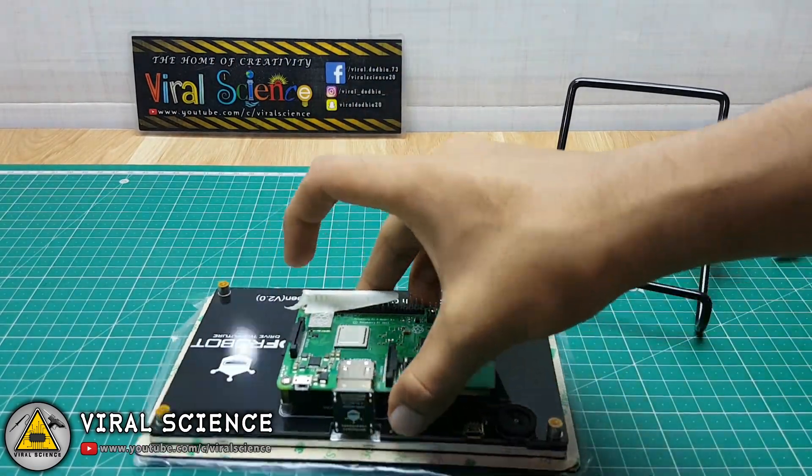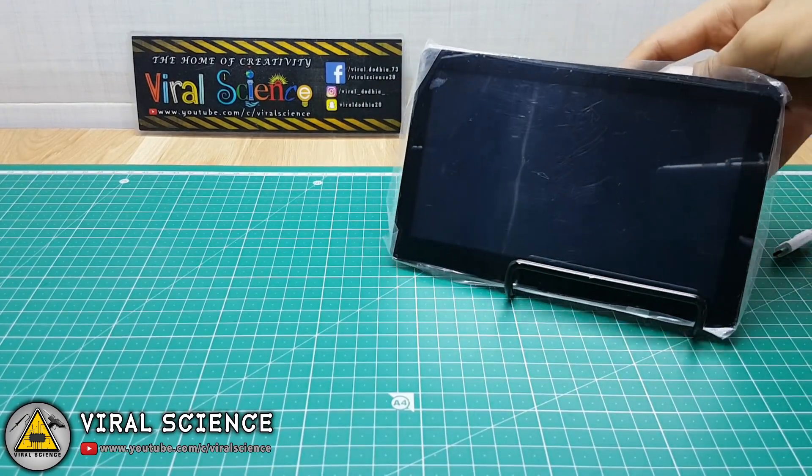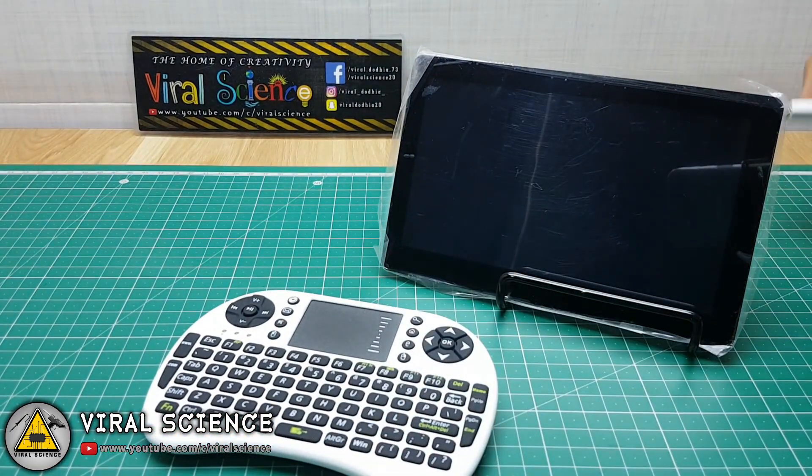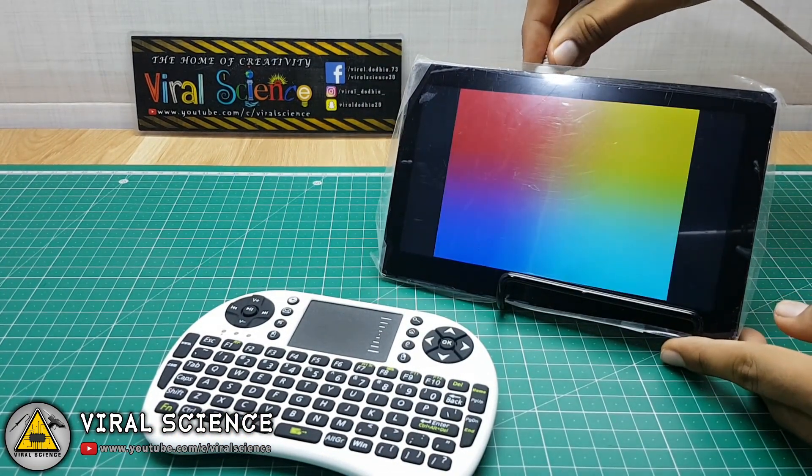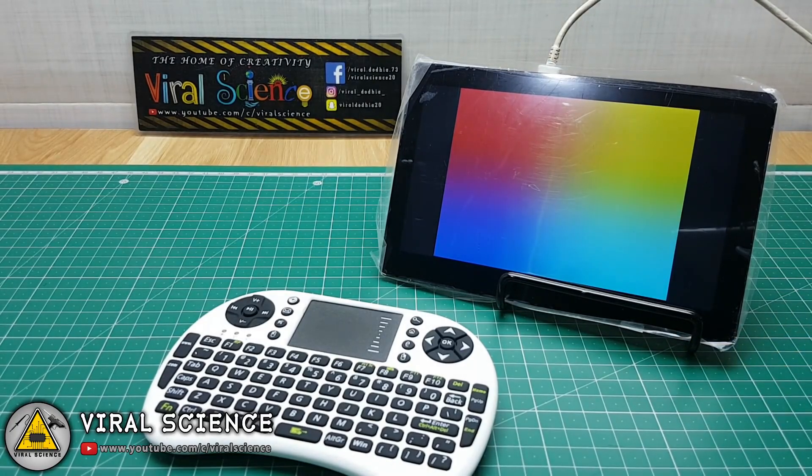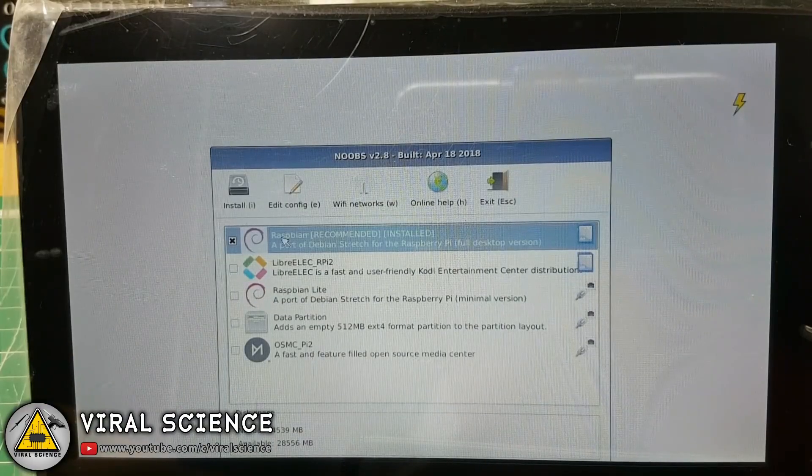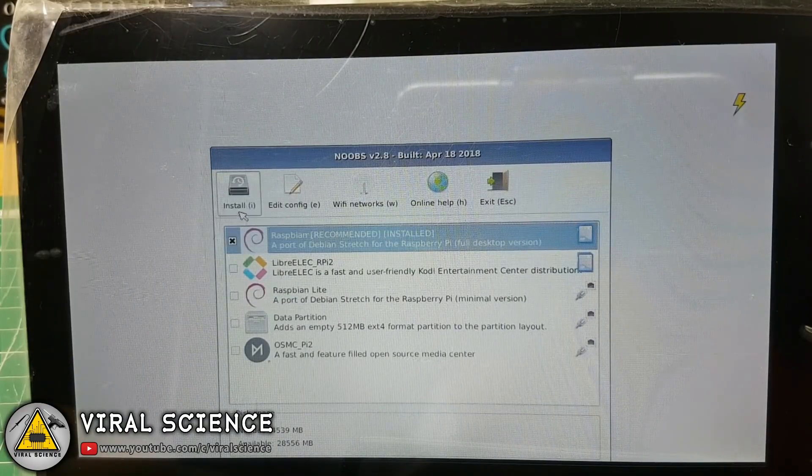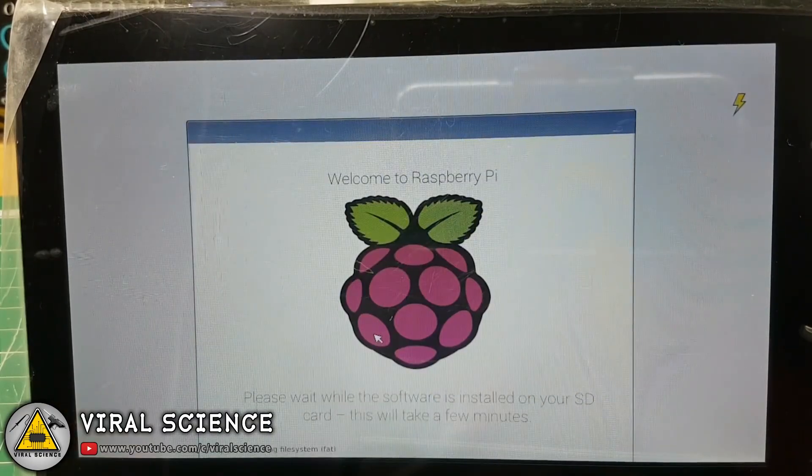We have also connected the USB dongle of our wireless keyboard. Now we'll connect 5V 2A power supply. It will also power the display. Now click on this Raspbian and install.